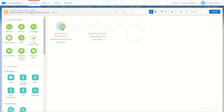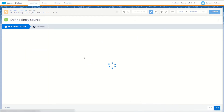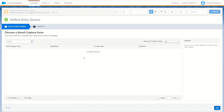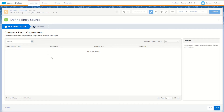Next we have our Cloud Pages entry source. The Cloud Pages entry source allows us to use a smart capture Cloud Page that we've created to submit a form, which will submit that record into our Journey Builder. If you had a Cloud Page smart capture form created, you could select it here and use it as your entry source.